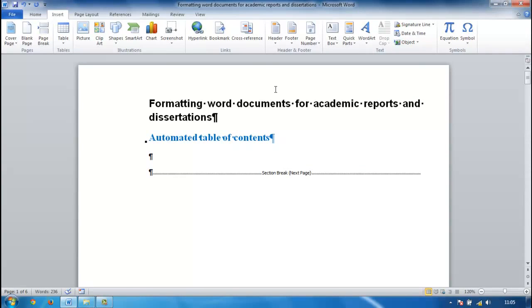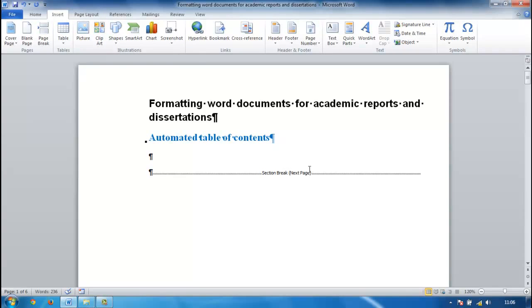The next video in this series explains inserting page numbers. We've got the section break in here and that's important because it allows us to split our page numbers.